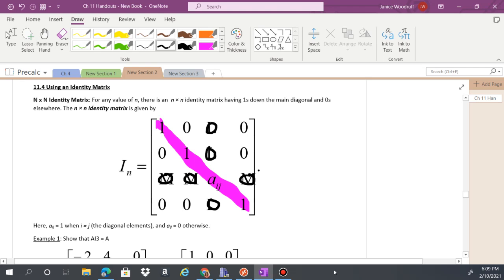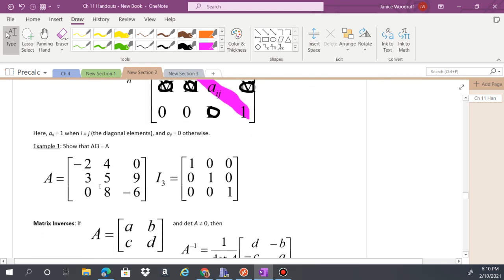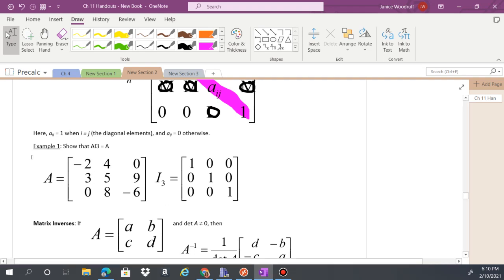To find the identity of something, you multiply the identity matrix with that square matrix. So if you take this matrix and multiply it with the identity matrix, you get matrix A back — it's just like multiplying something by one.